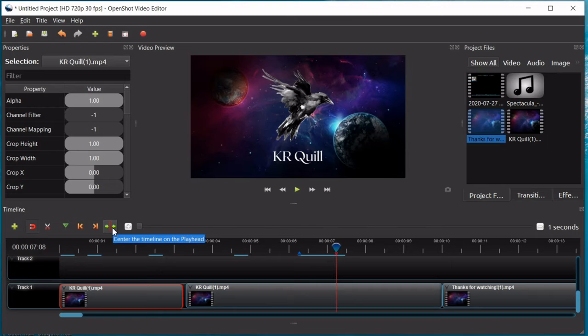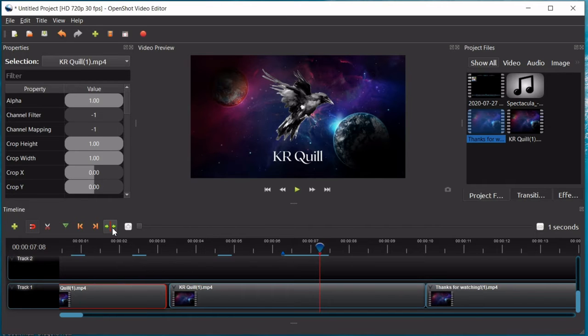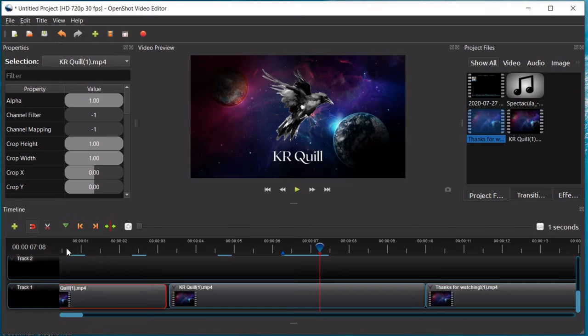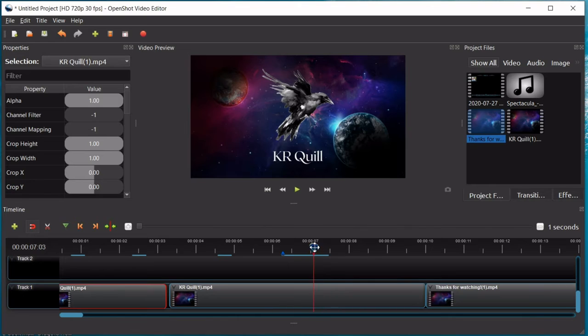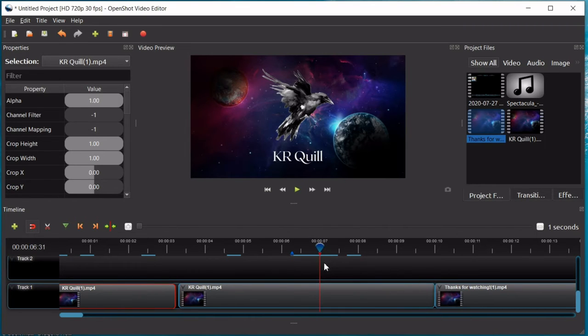And then, this, finally, it centers the timeline, which is this right here, on the playhead, which is this right here. So, it'll just go to wherever this is.